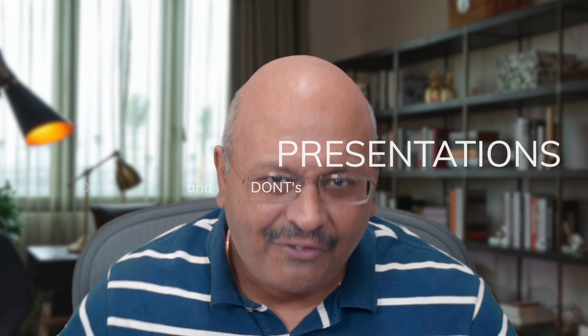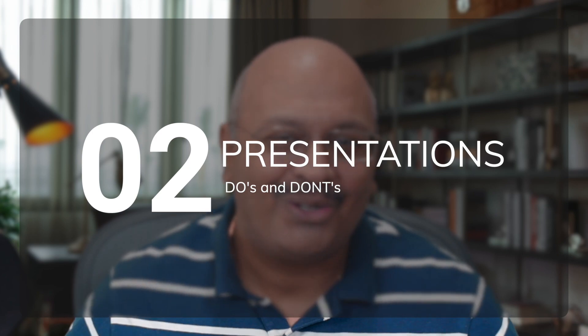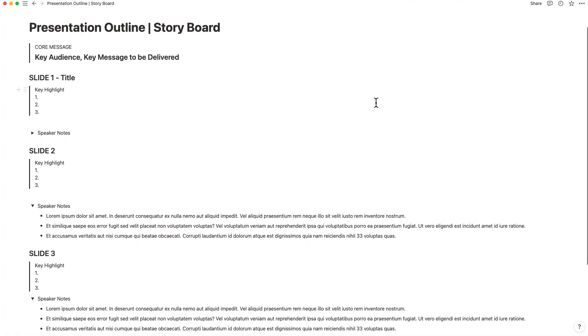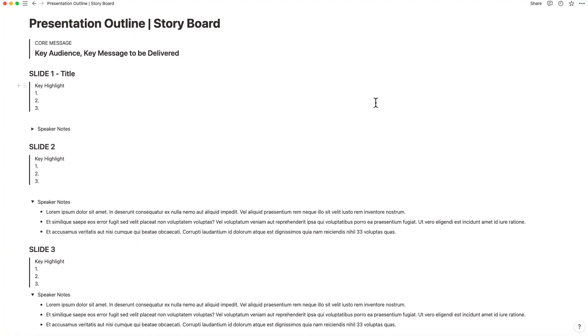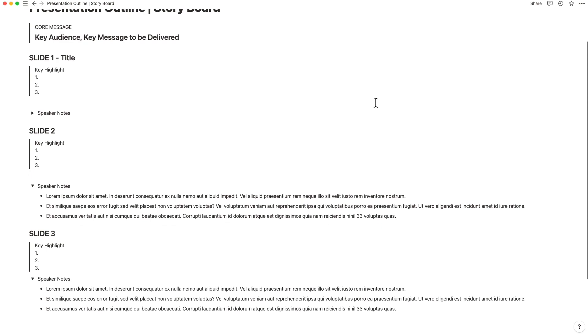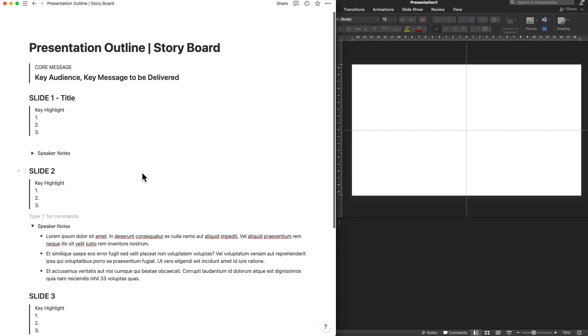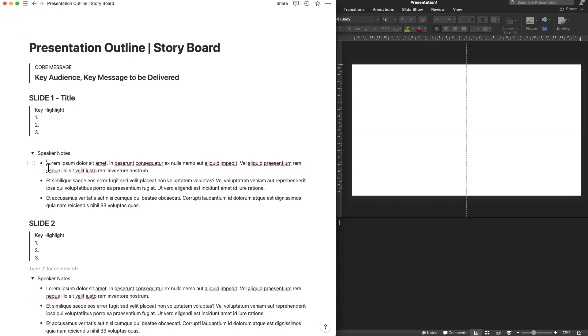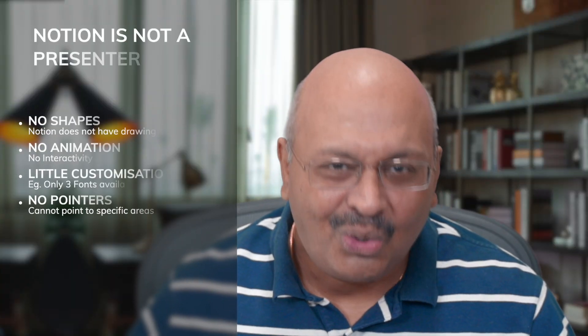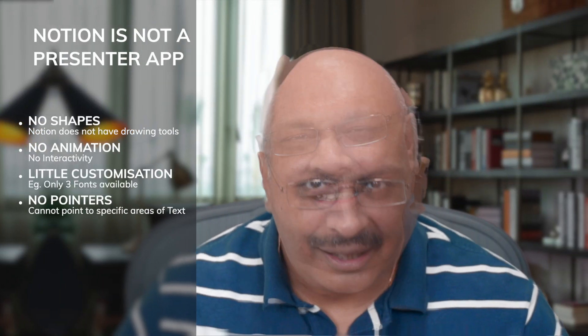Notion is a fantastic place to storyboard. You can outline your story, arrive at the topics and bullet points you're about to talk about, and this information can easily be transferred to the notes section of the presentation software later. But when it comes to graphics, Notion plain and simple sucks. The solution is to just do the graphics inside of a presentation software like PowerPoint or Keynote but use Notion to write up the storyboard.